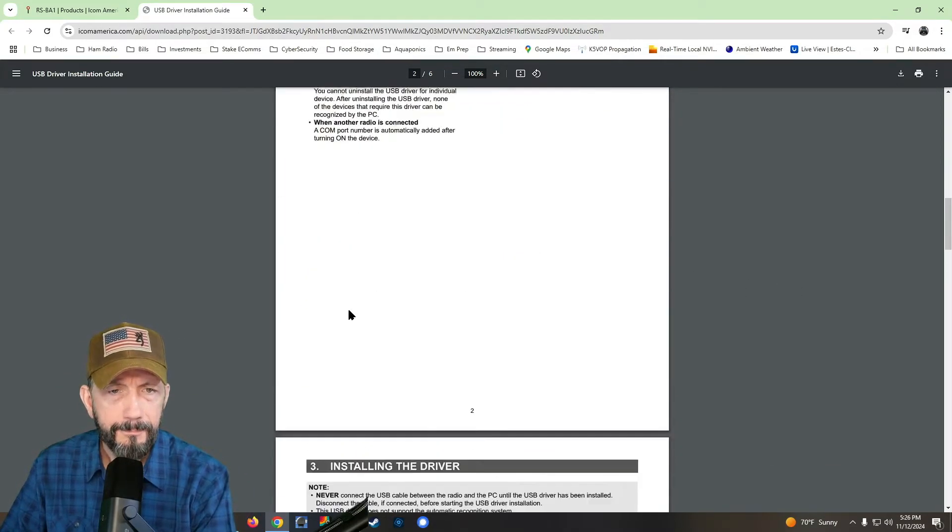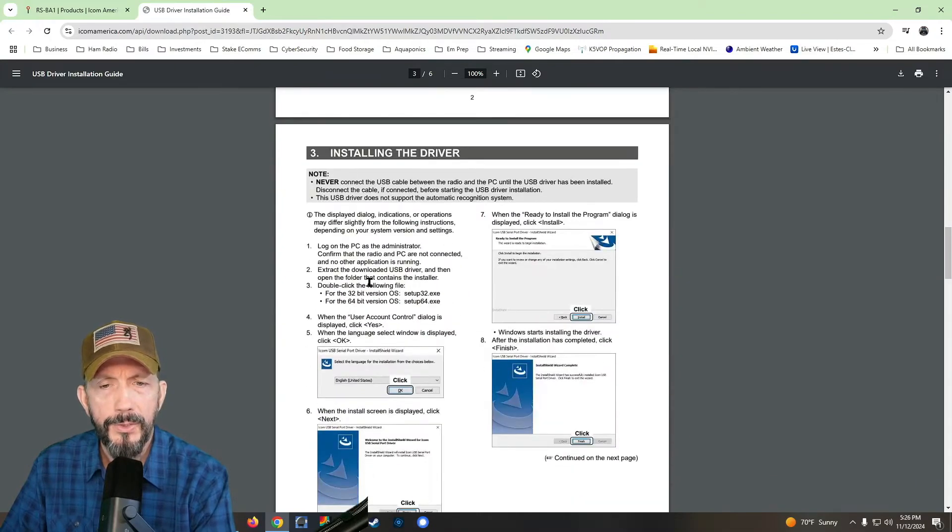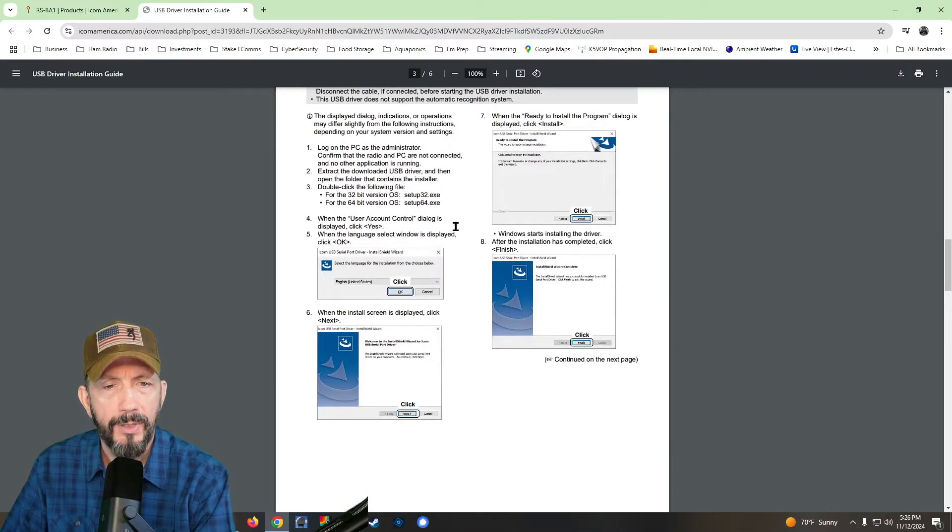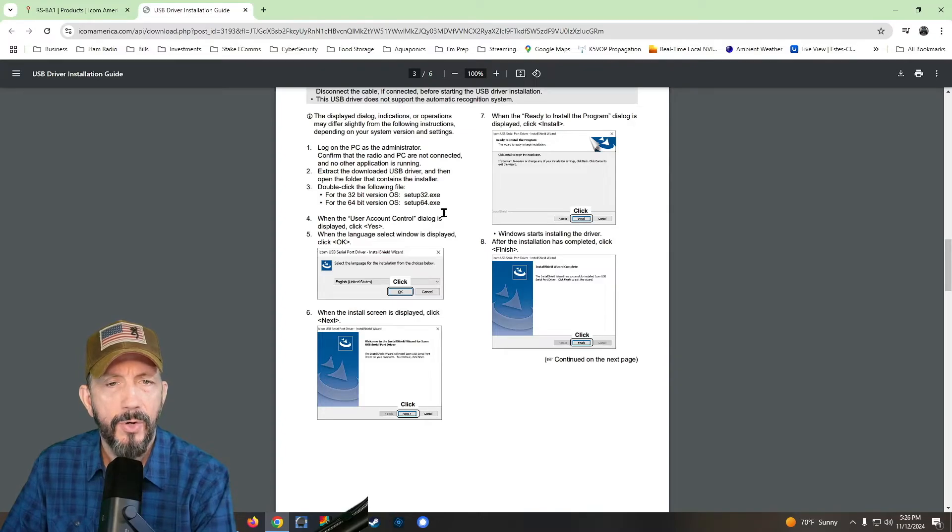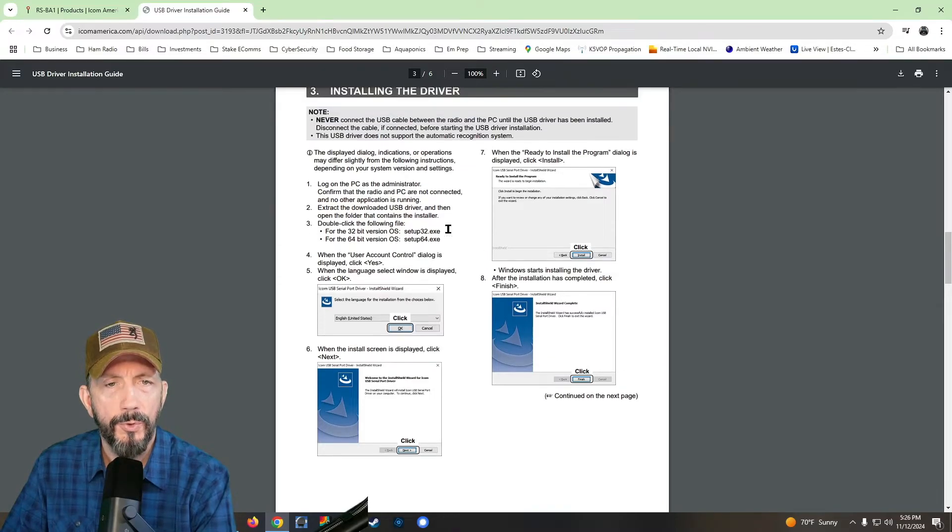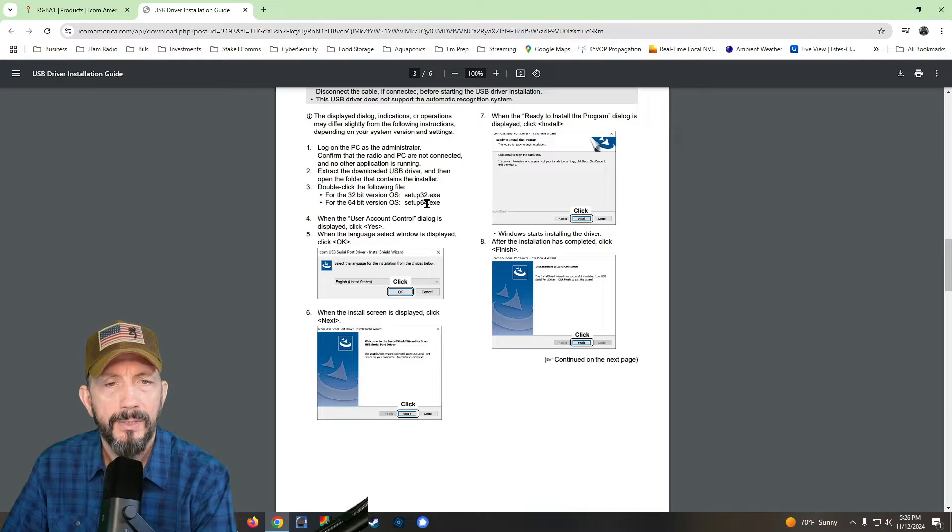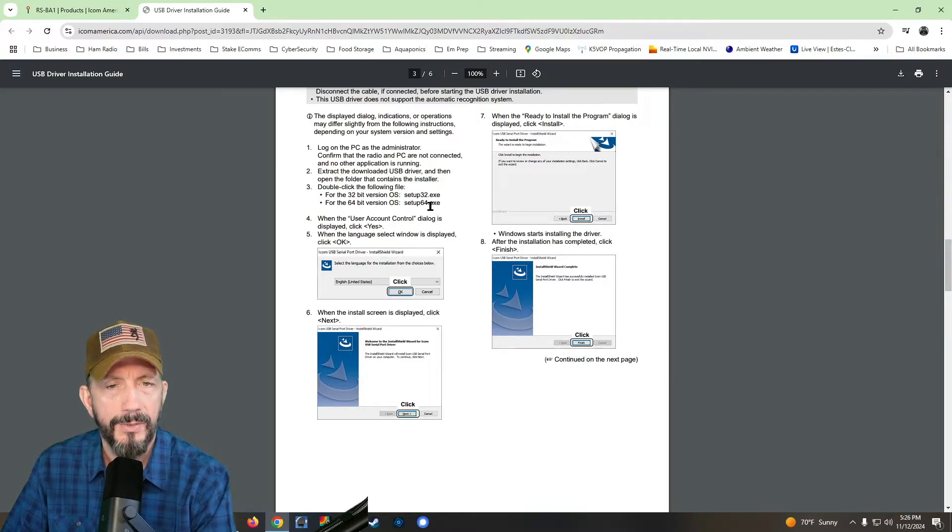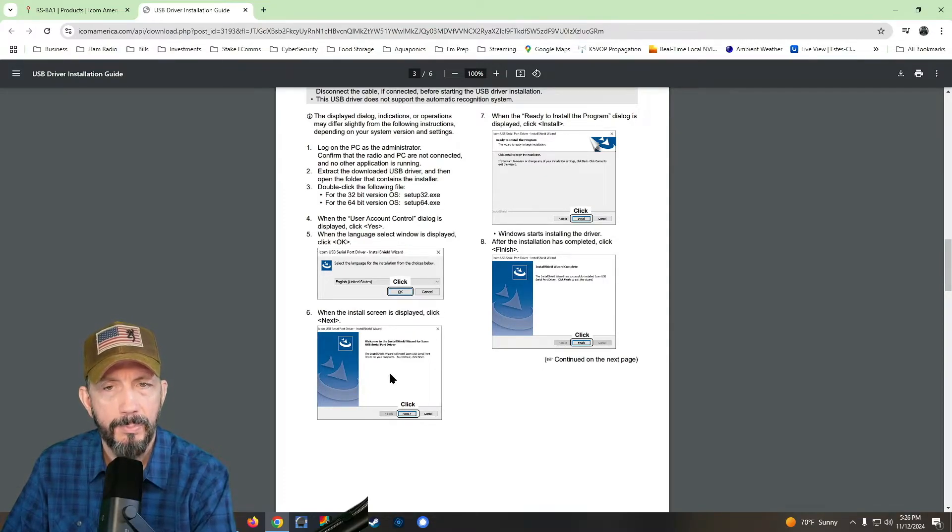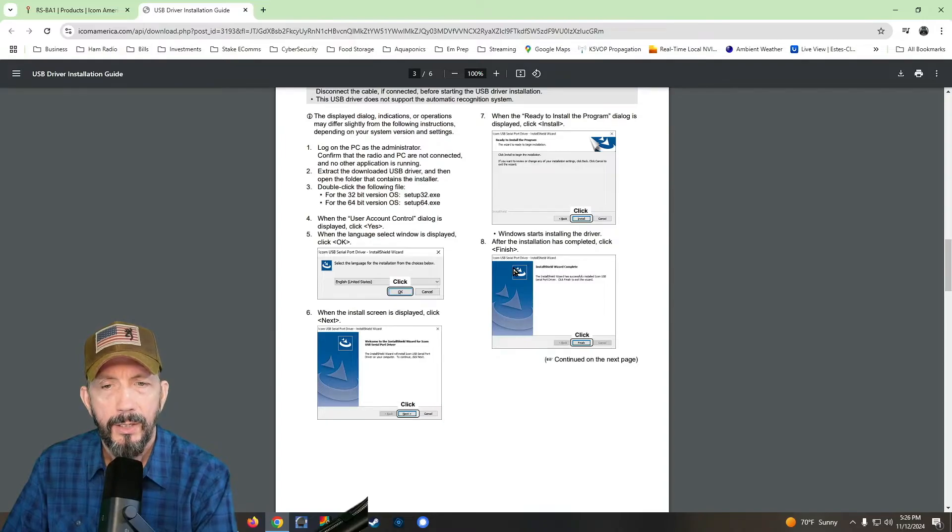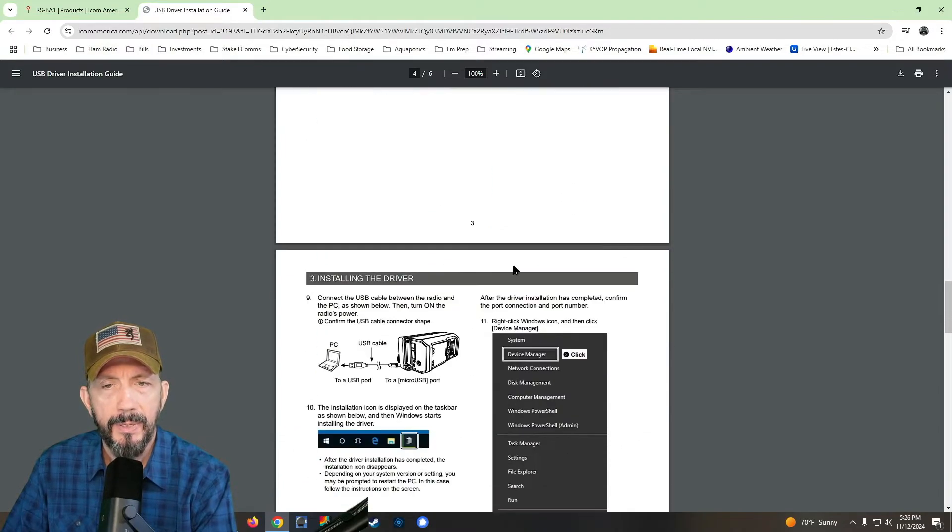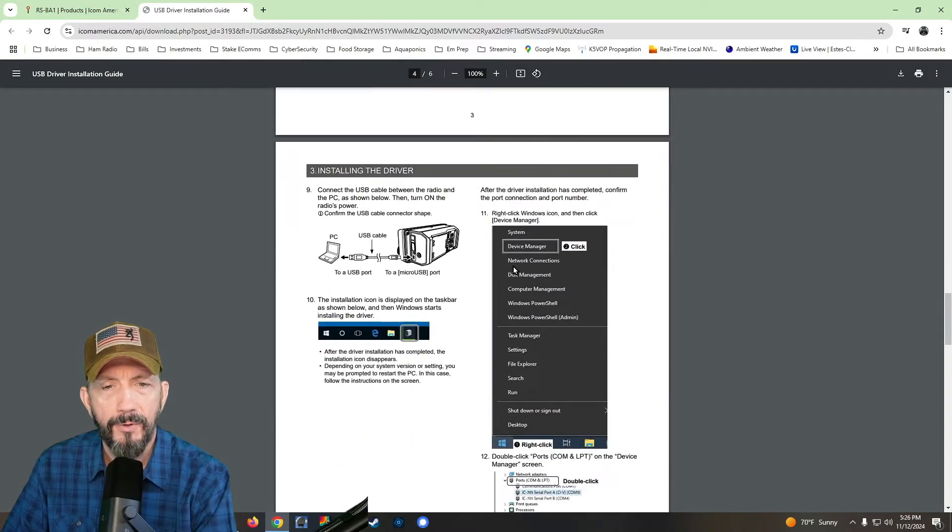So we'll scroll down here. And what you want to do is it's going to show you how to install the driver. So you're going to go back to that thumb drive and you're going to double click the folder for drivers and you're going to see a driver 32 setup and 64. I run the 64. I think most are 64 at this point. Go through that setup and install the driver.